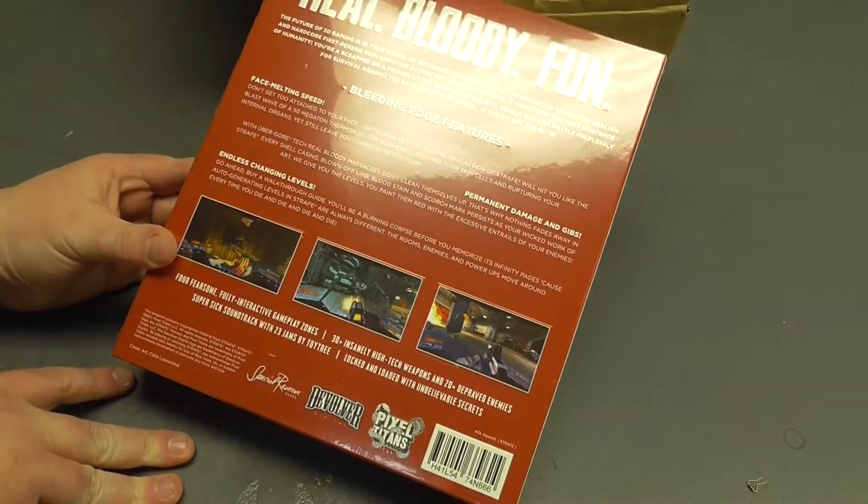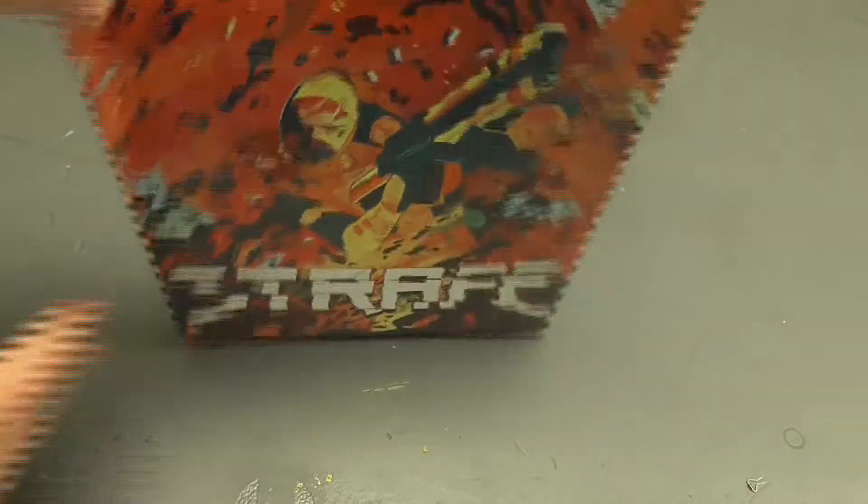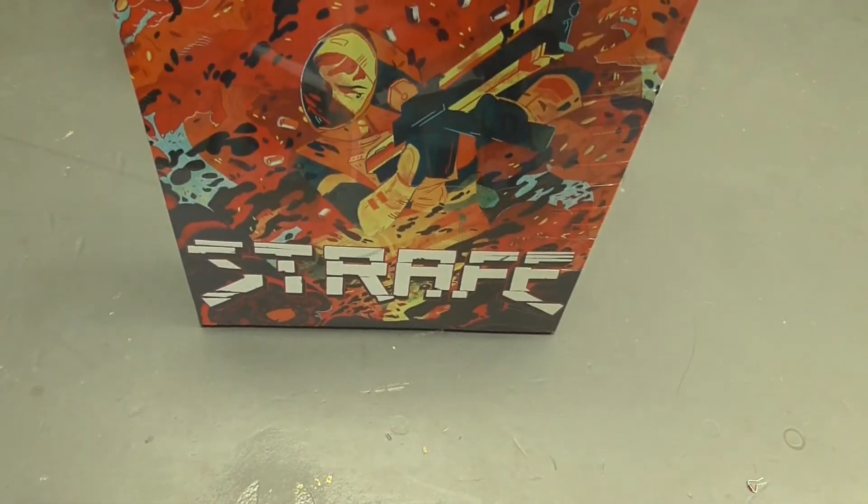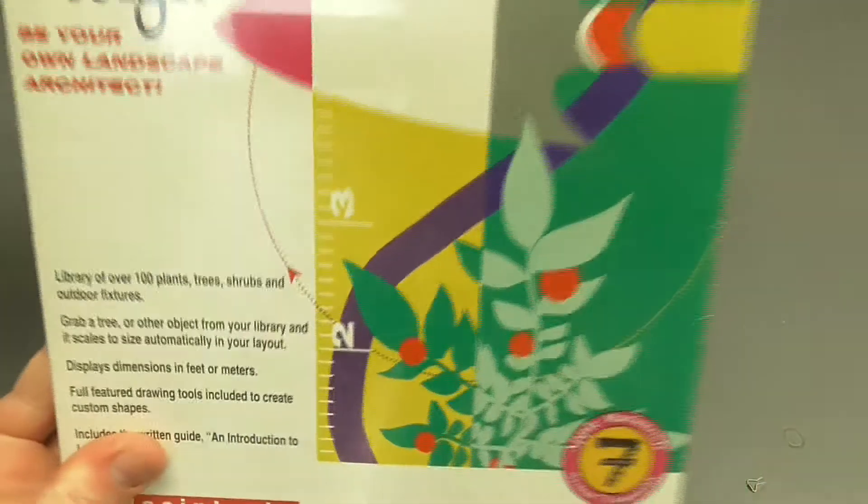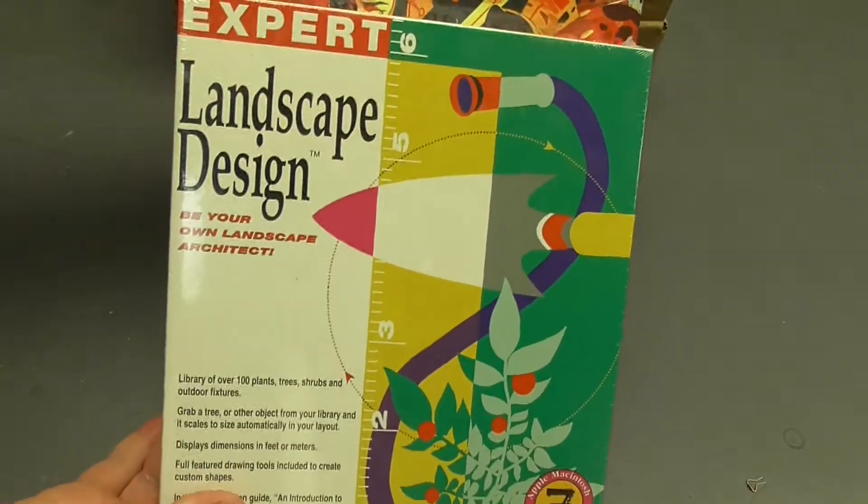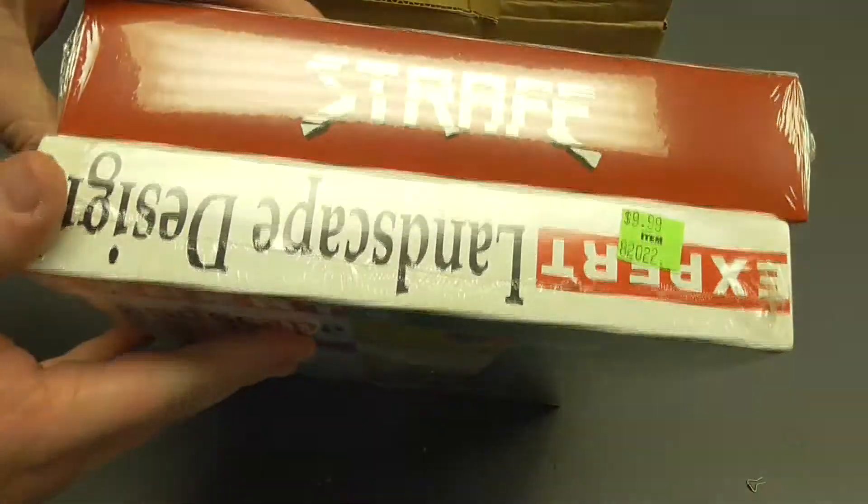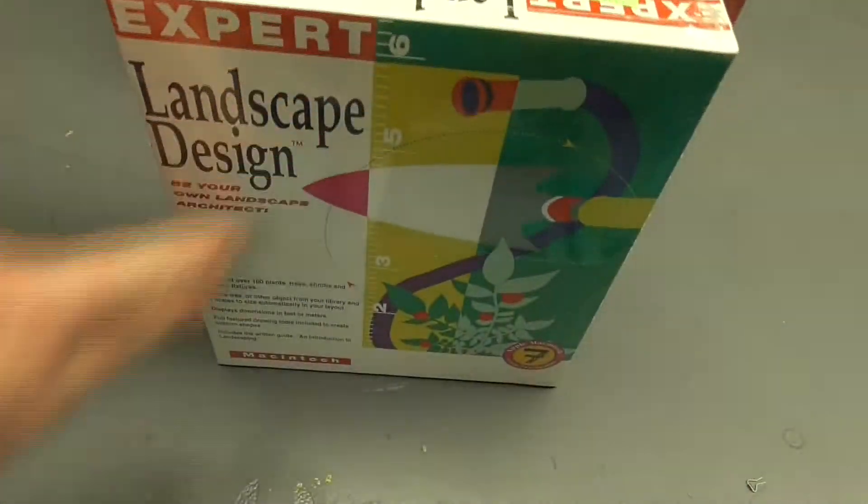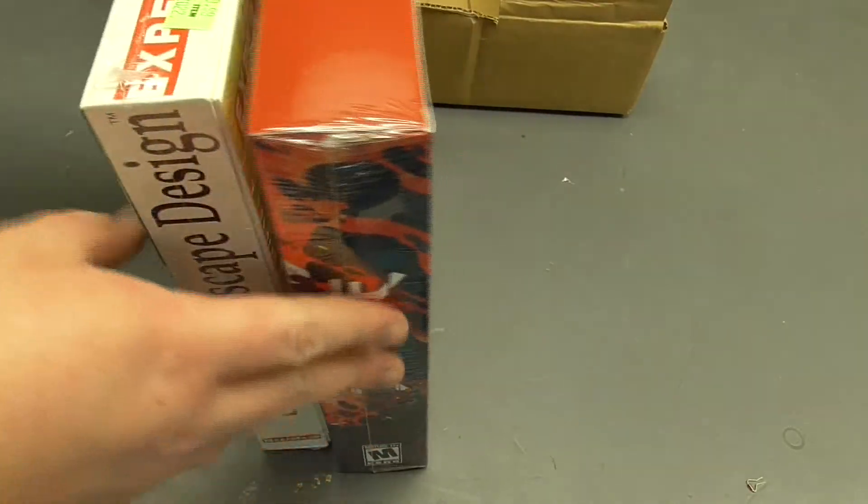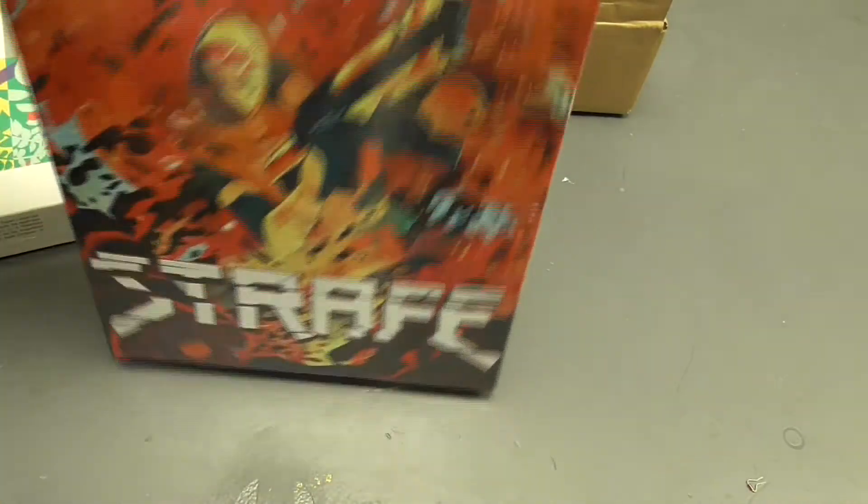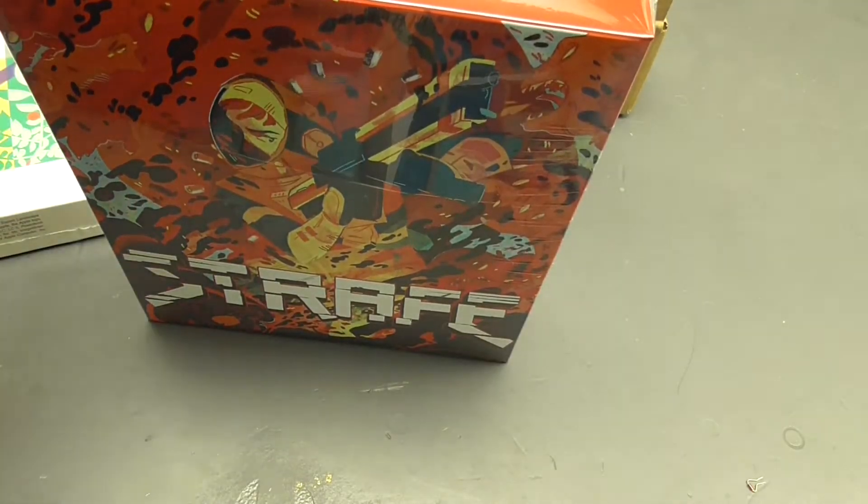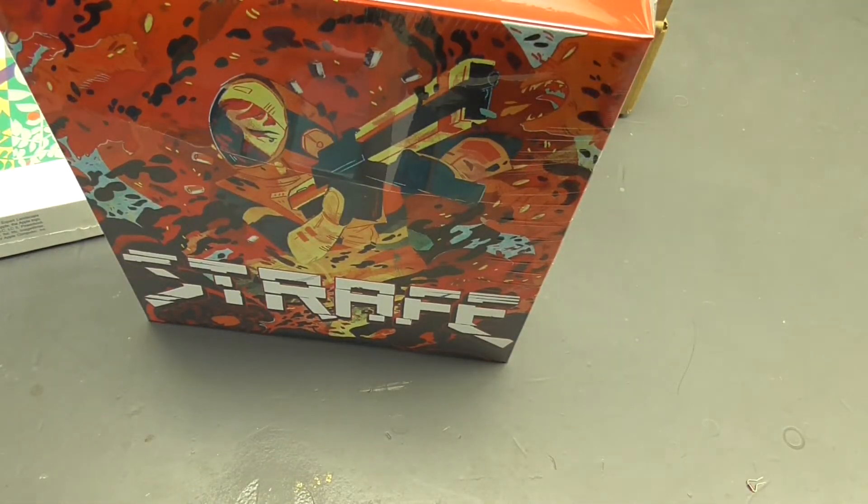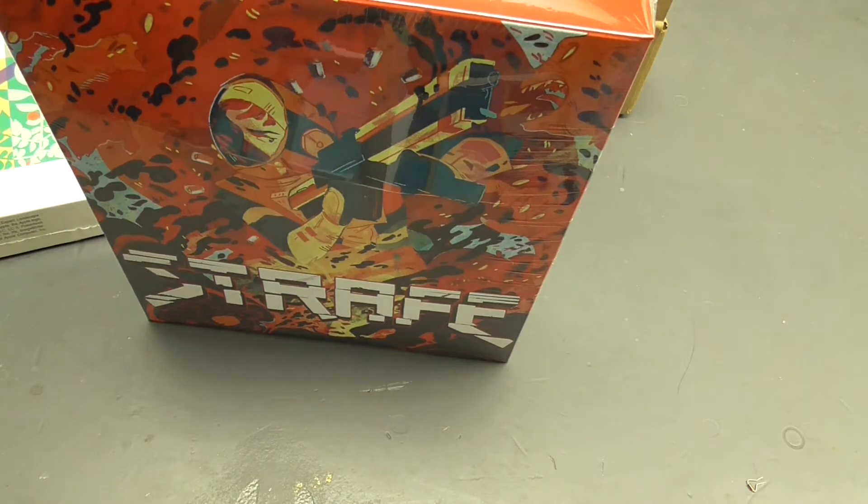Comes in a full big box, which is awesome. In fact, let me grab another box here to show you how big this thing is. Here's another great game, Expert Landscape Designer. As you can see, it's a little bit bigger, about as tall, a little wider. So yeah, basically standard big box size. It's still on shrink wrap. Let me grab my knife so we can open it up.